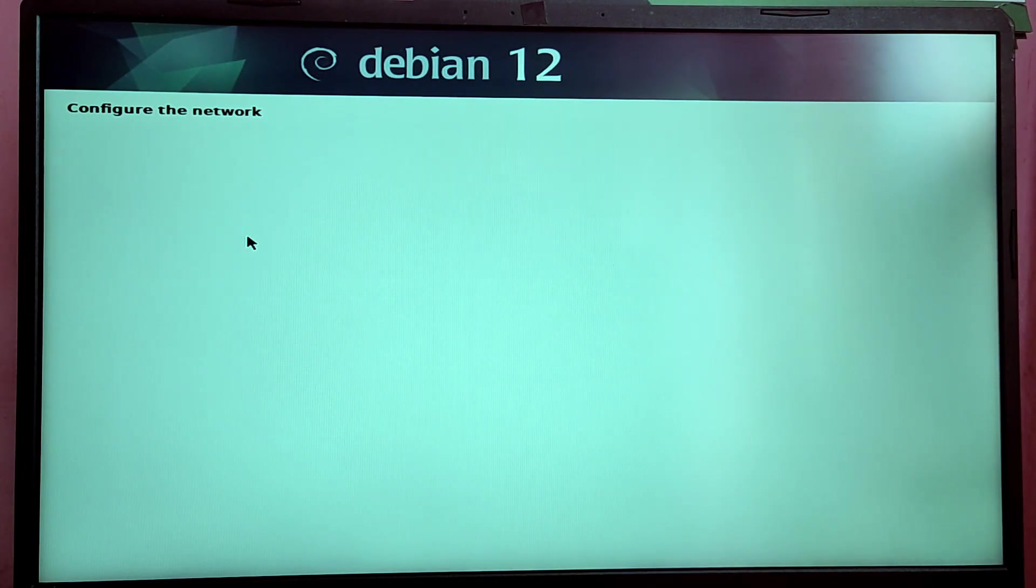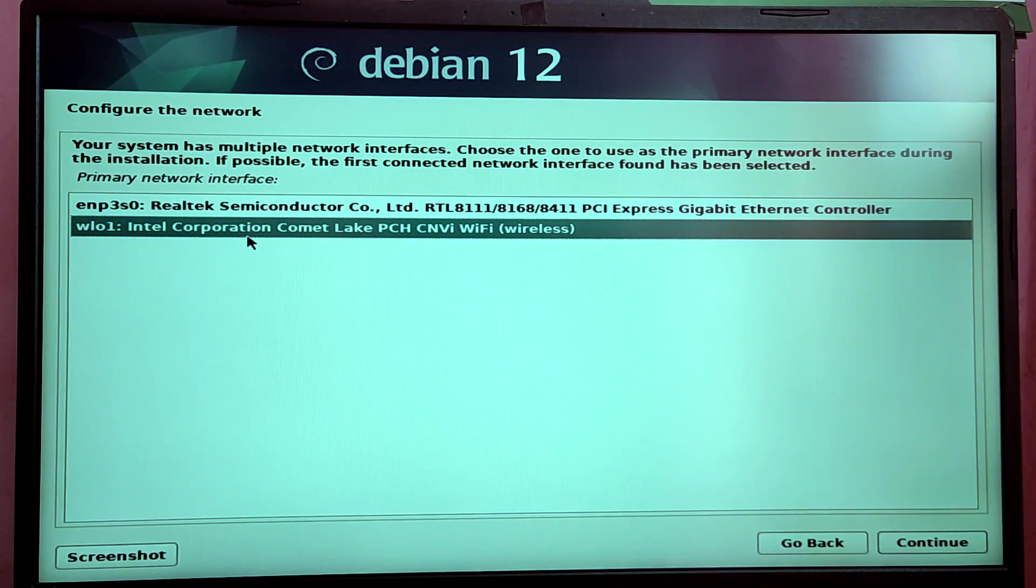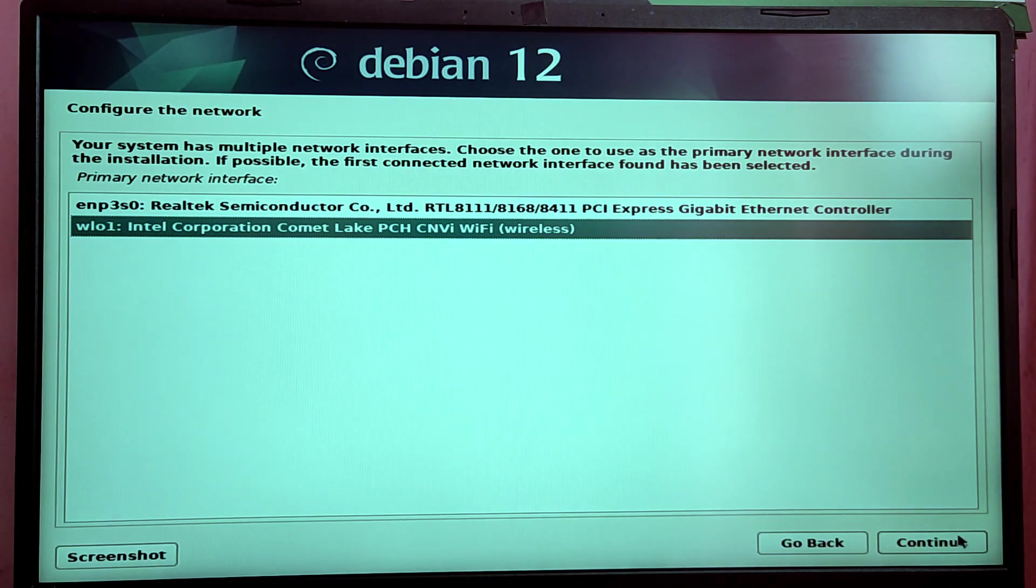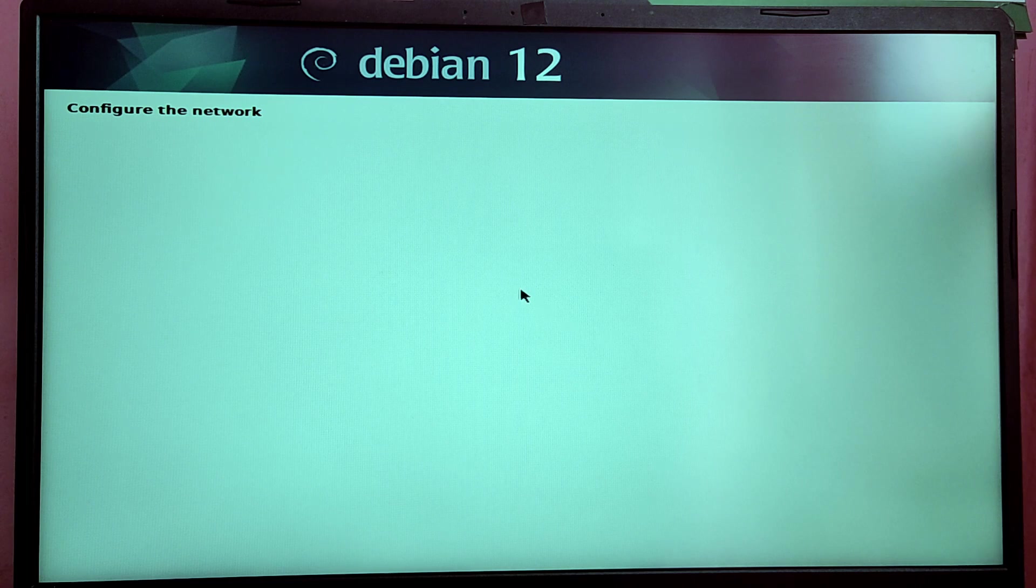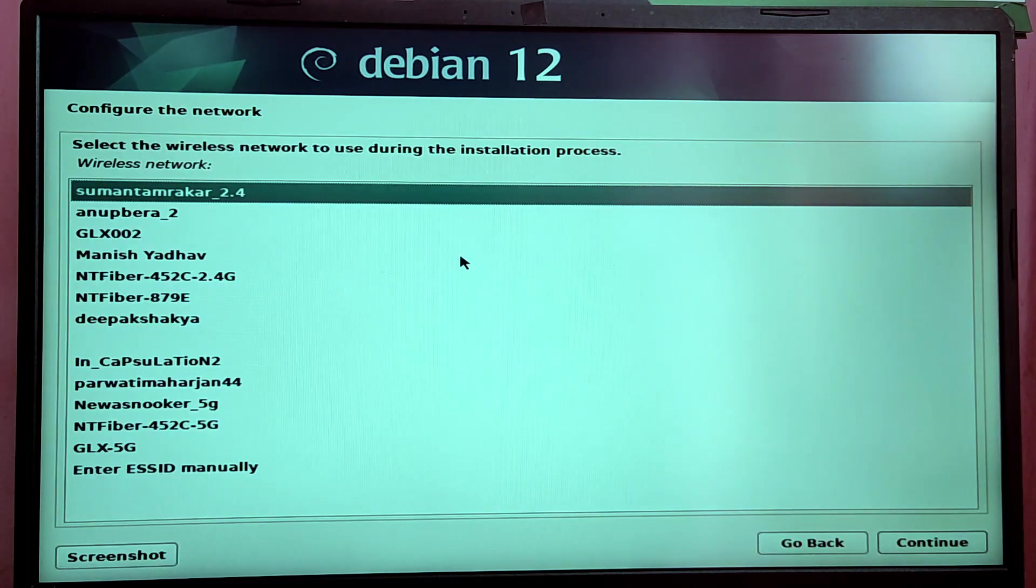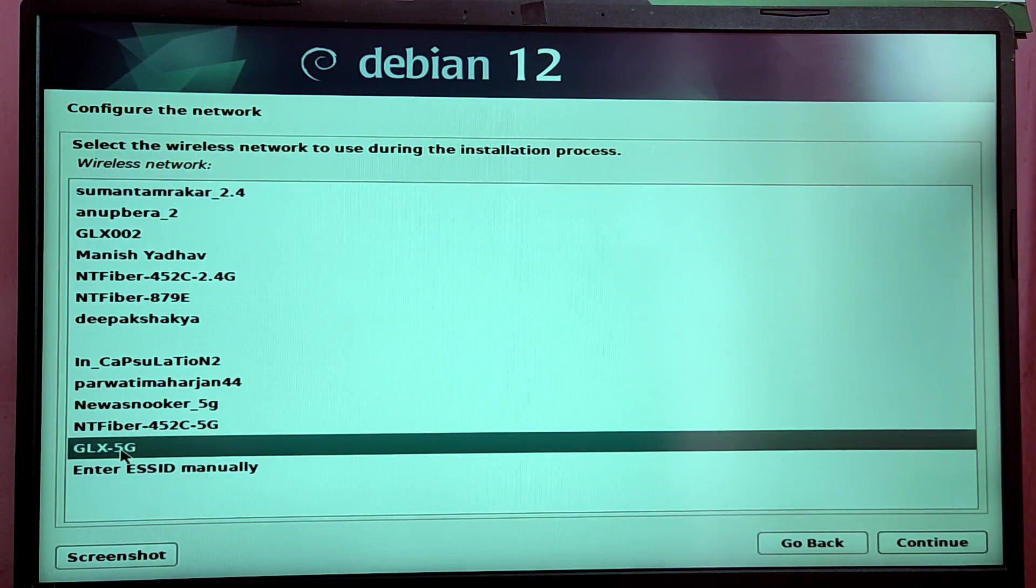Now here you need to choose between your Ethernet connection and Wi-Fi. For this video I'm going to use Wi-Fi. If you choose Wi-Fi, you need to enter your Wi-Fi password after choosing the Wi-Fi network.